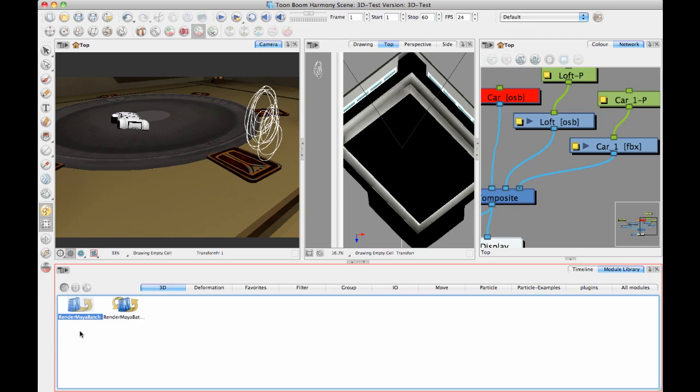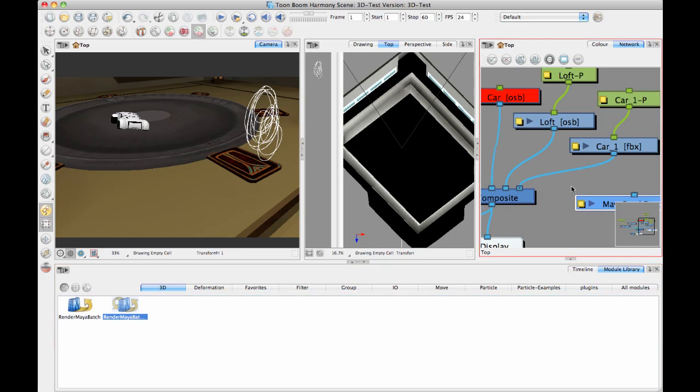With RenderMayaBatch, it opens up Maya, renders the image, and then closes Maya again. With RenderMayaBatch server, it opens up Maya and then keeps Maya open as long as your session of Harmony is open, and then it renders things as they go. So it's often better to use the RenderMayaBatch server.